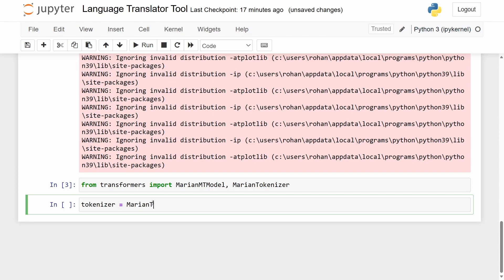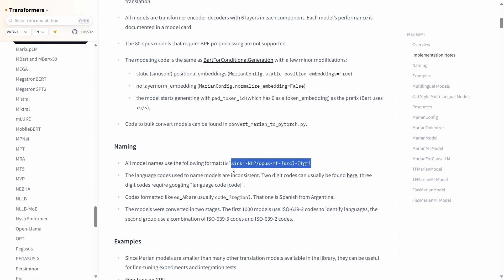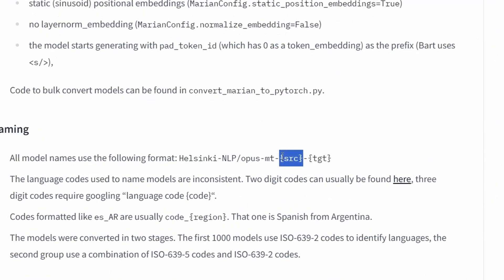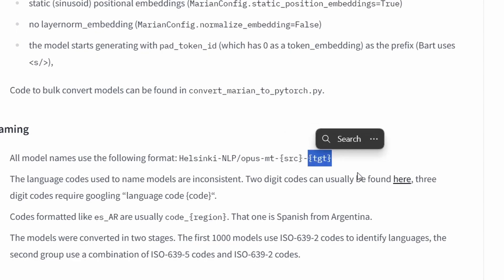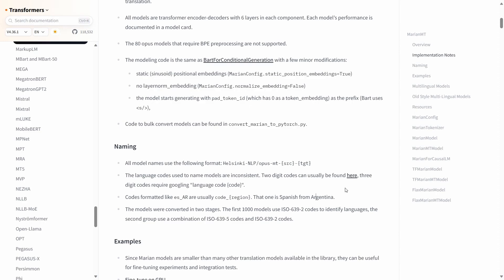Use the MarianTokenizer that we just imported and then use the function 'from_pretrained'. We want to import the actual model we're going to use. In order to find the model, we'll look at the prompt of how we're going to type this out. 'from_pretrained' is a function which looks into the set of pre-trained models available, and we have to take the specific ones we need. The format is going to be like this — here this represents the language the input is given in, and this corresponds to the output language. We have to give the two-digit code of the language itself.